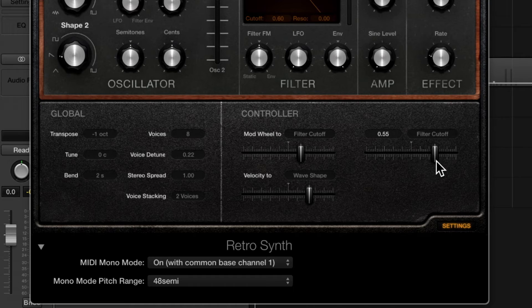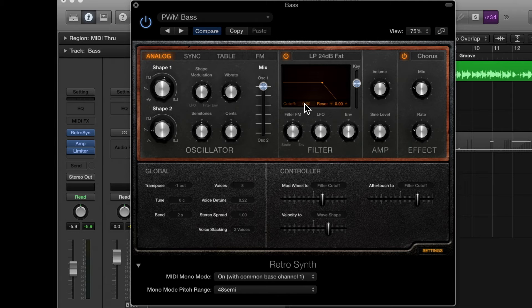Anytime you're assigning modulation you also need to know what the origin of that modulation is. Where is it modulating from?